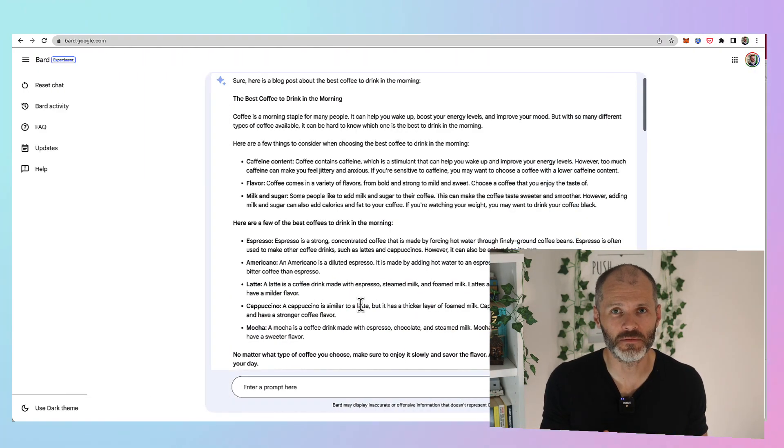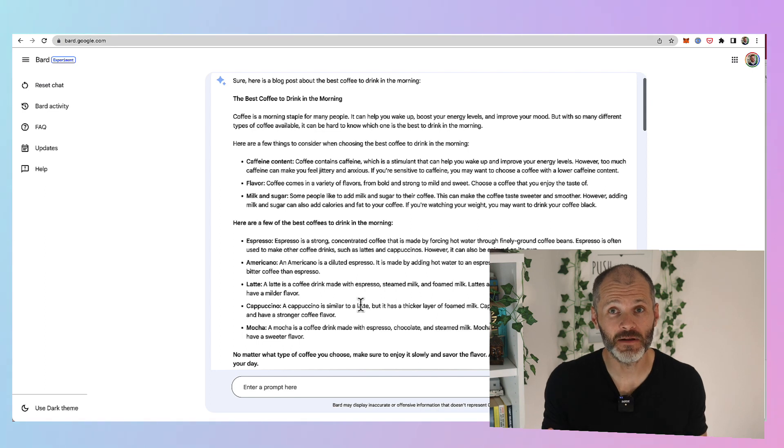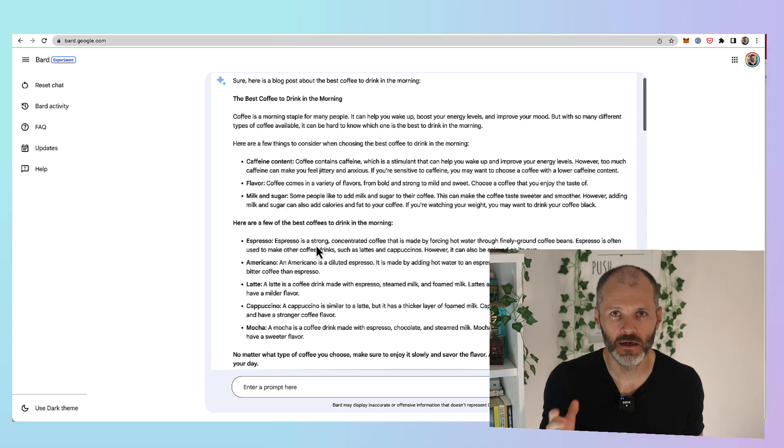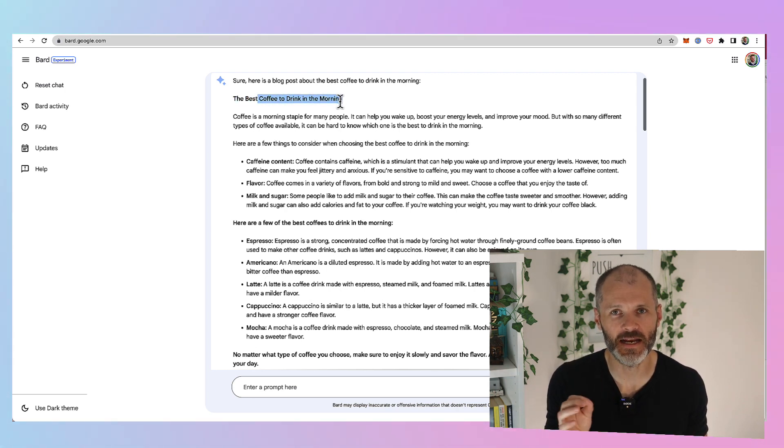Next up is Google Bard. Now Google Bard isn't available everywhere. I'm in Ireland and I had to use a VPN to access Google Bard. But I'm still using it as part of my writing and publishing workflow.